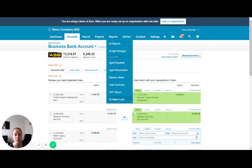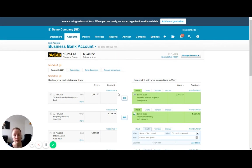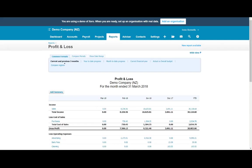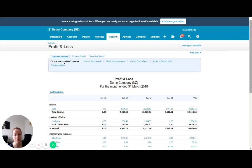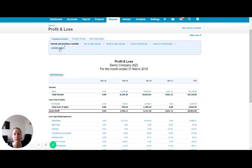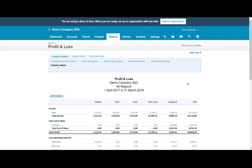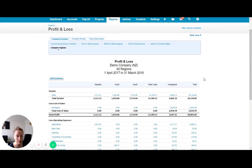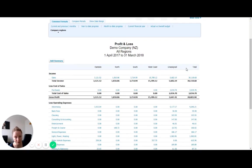So if we come into the profit and loss, we can see here this is just the standard profit and loss for the month end of 31 March for the demo company. What we have been able to do is select this format up here, which is compare regions. And we're now comparing each of the regions that we have set up as a tracking category across for the entire financial year.